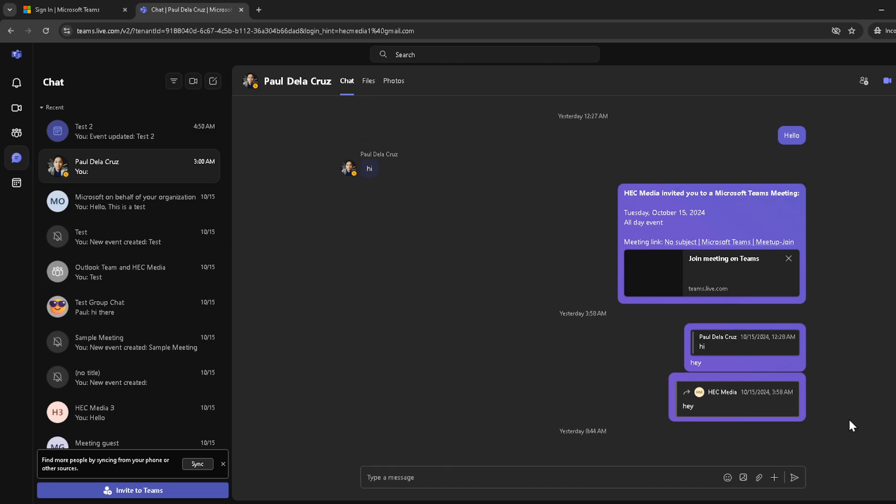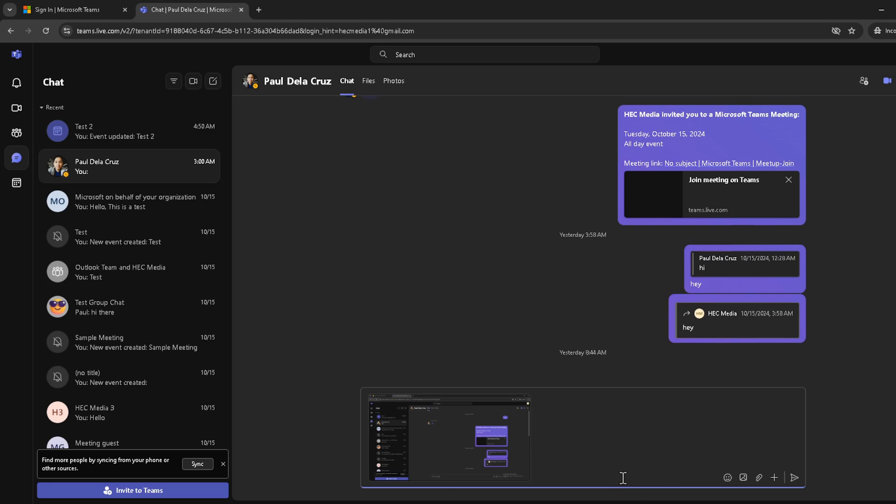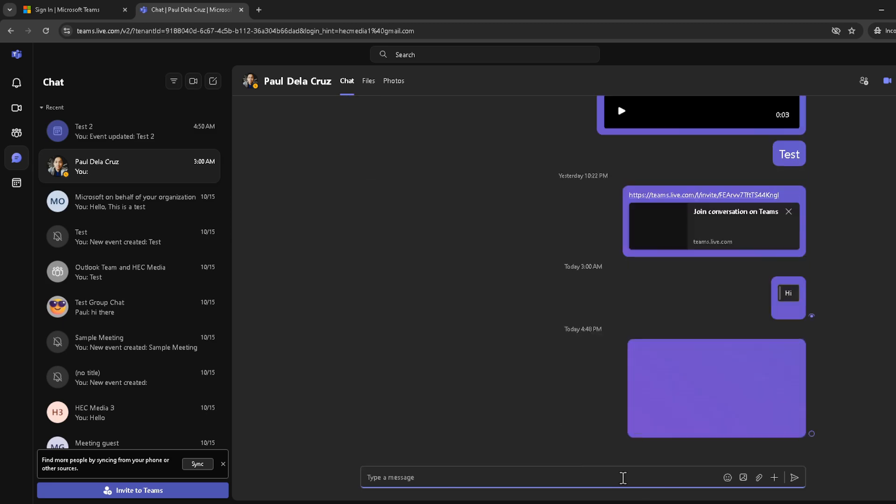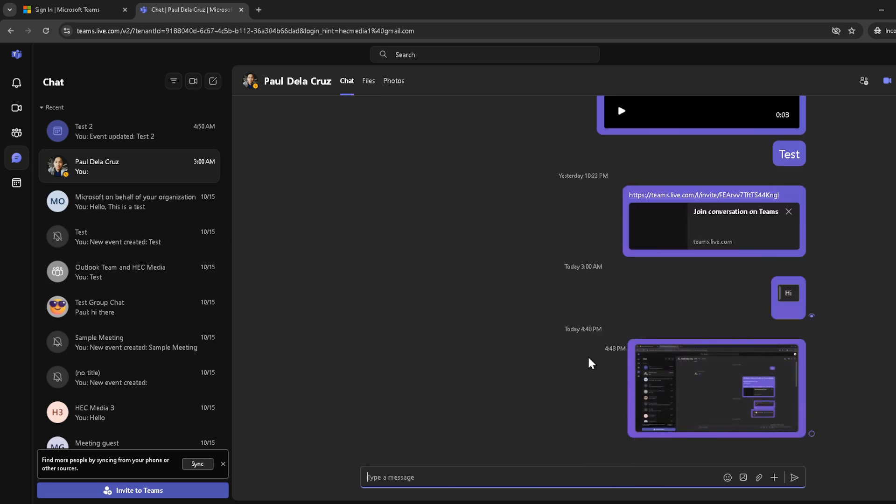Next, you'll want to paste this image. You can do this by clicking inside the chat text box where you type your messages and pressing Ctrl plus V if you're on a Windows machine or Command plus V if you're using a Mac. This pastes the screenshot right into your chat.